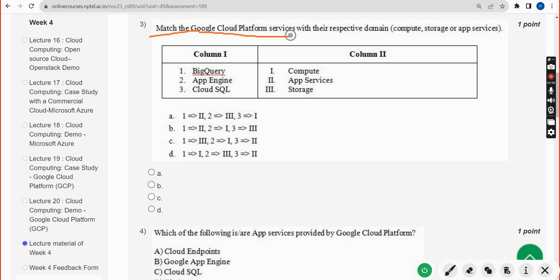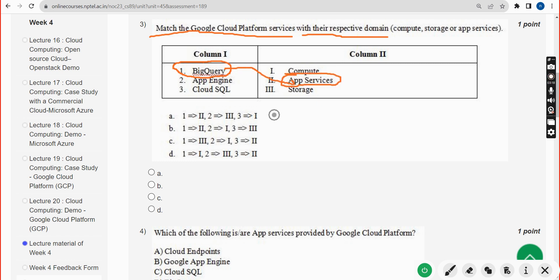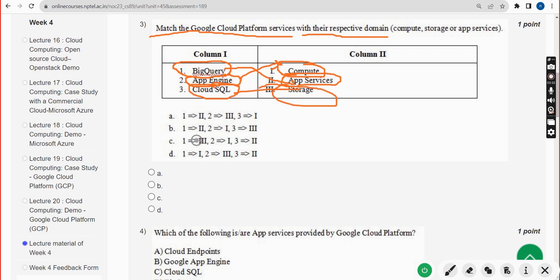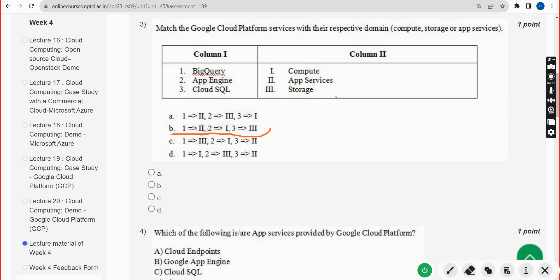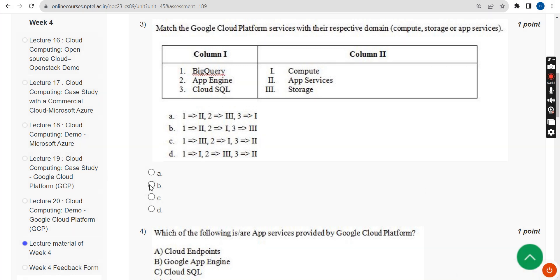Third question: match the Google Cloud Platform services with their respective domain. BigQuery falls under app services, App Engine falls under compute, and Cloud SQL falls under storage. So the answer is Option B — mark Option B.